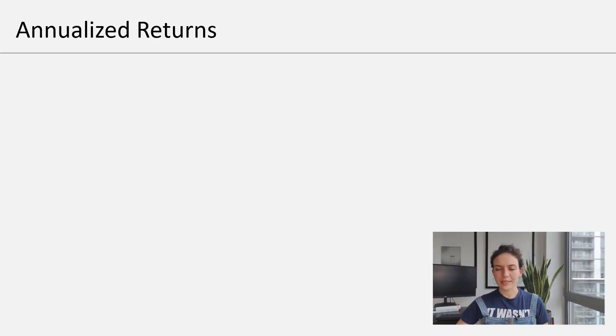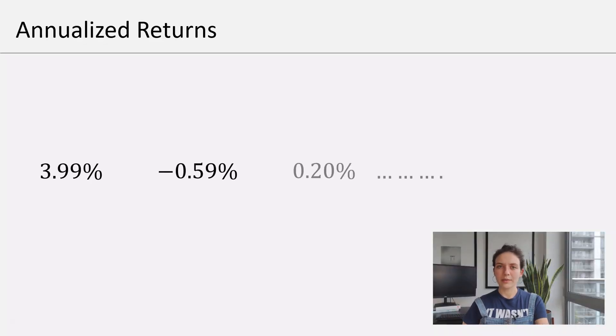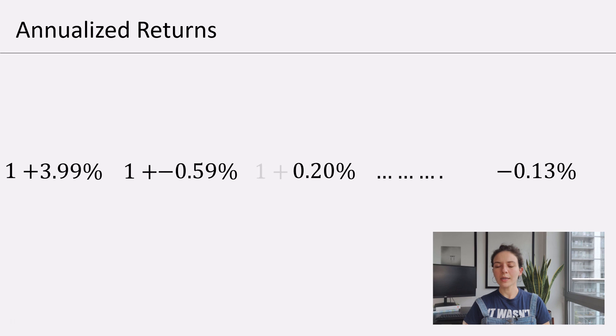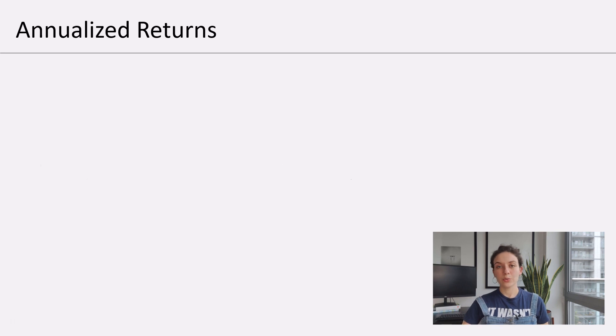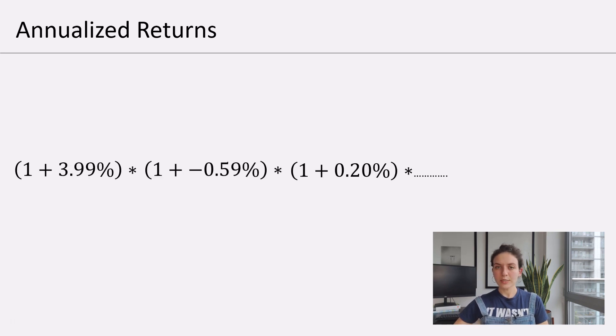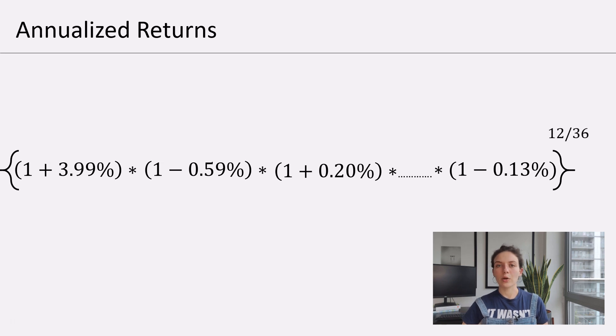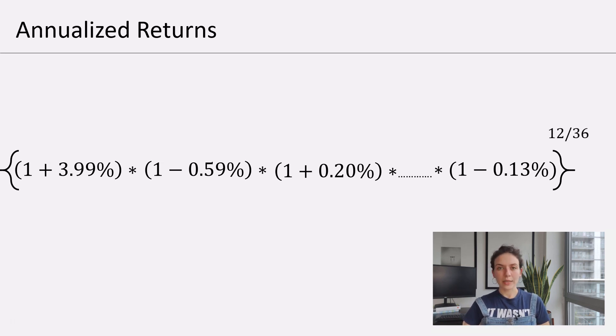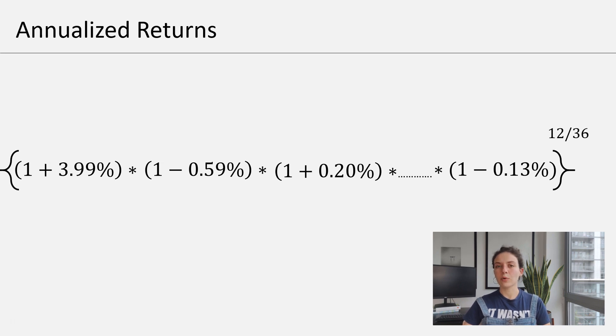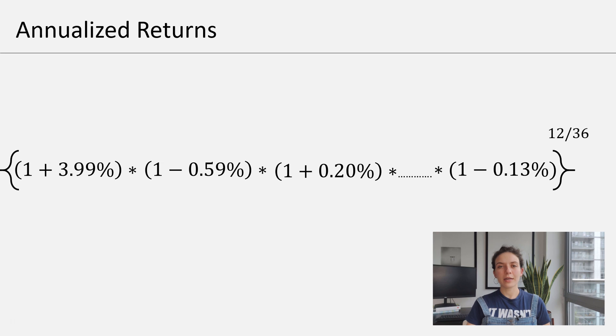So what we're doing mathematically, we are taking each of the monthly returns and we are adding one. Then we are doing the product of all these factors. And then we're going to take this number and raise it to the power of 12 over 36. Why 12? Because we have monthly returns and we want an annualized figure. And there are exactly 12 months in a year.